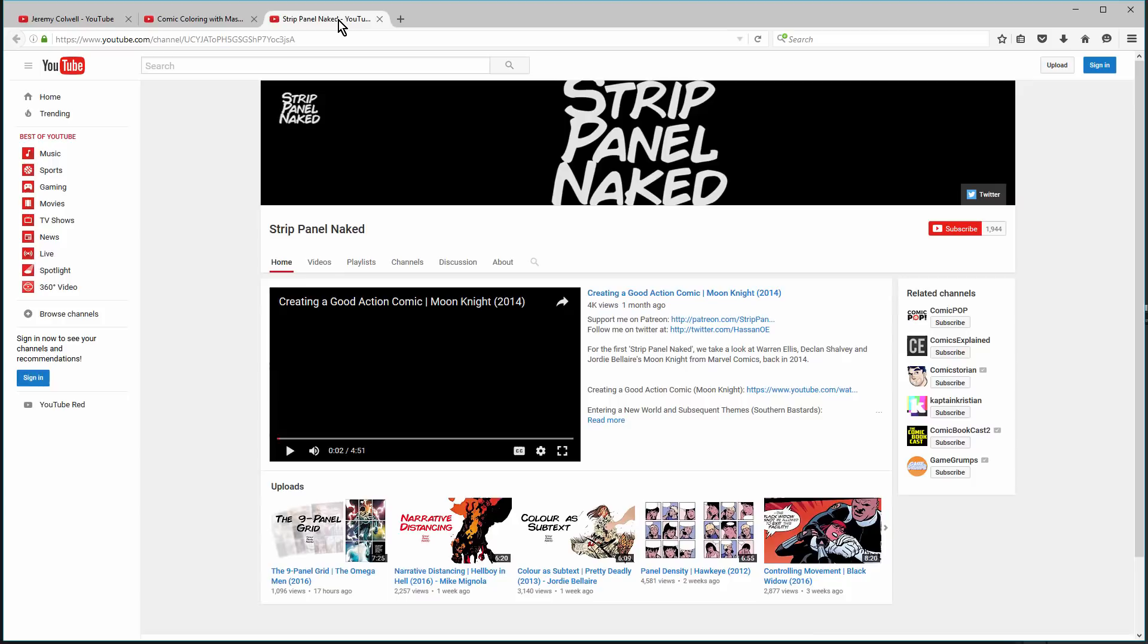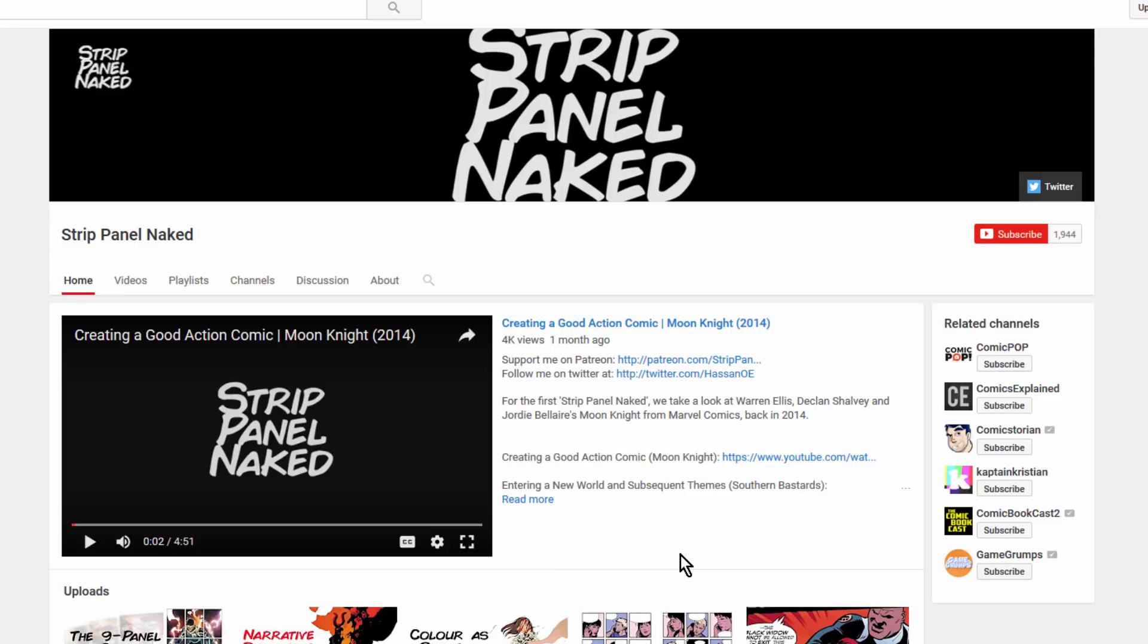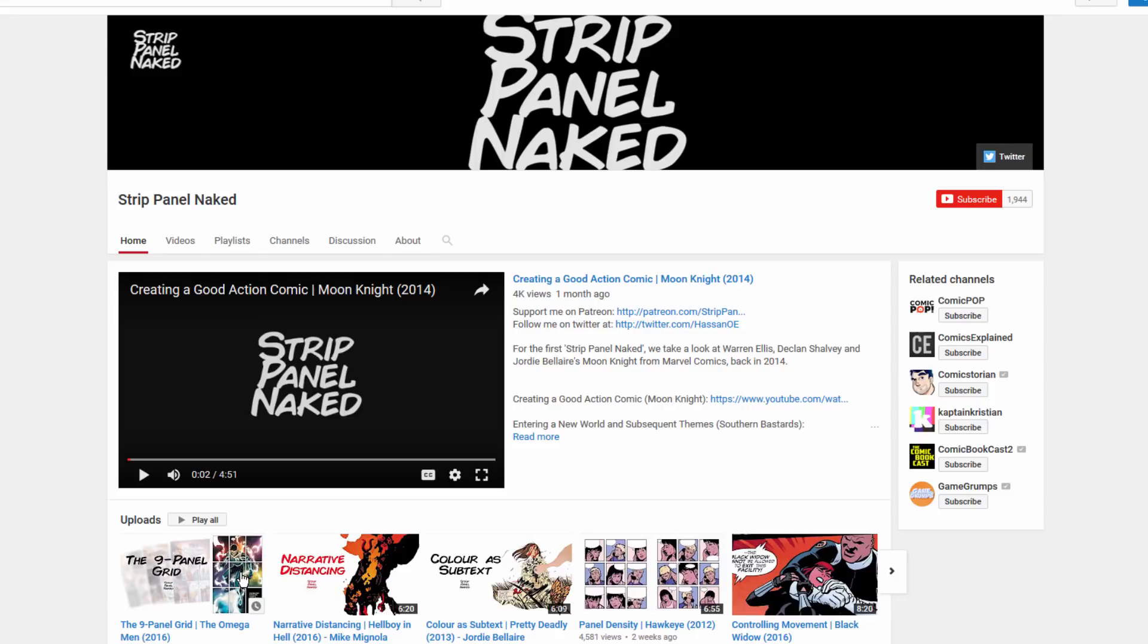And last, I want to give a shout out to a really new channel that's only been out about a month called Strip Panel Naked, and I love this channel. Most of the videos so far have really focused on storytelling in some form or fashion in comics. You know, action scenes, creating worlds and themes and movement and panel density, and a lot of the really sort of technical stuff that you don't really hear discussed a lot. At least, not on YouTube. I haven't found that much anyway.